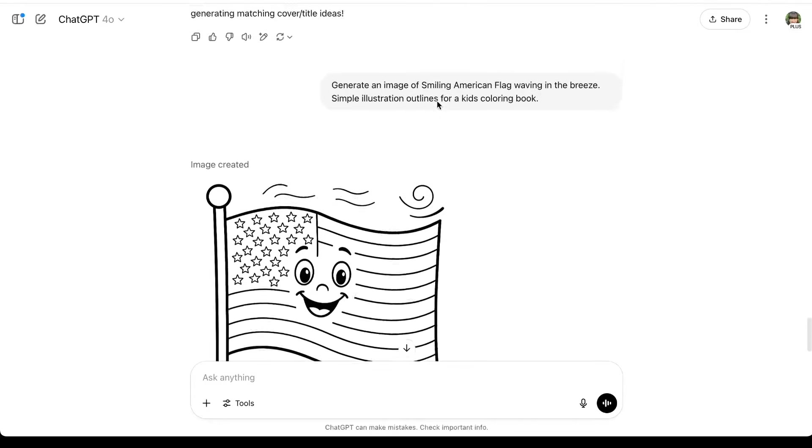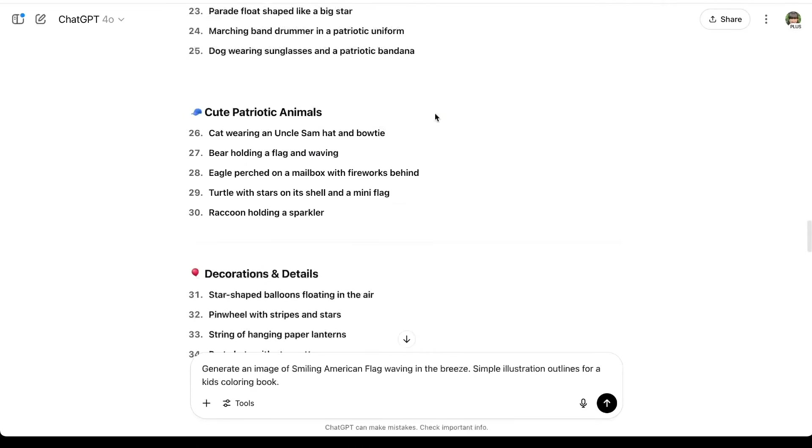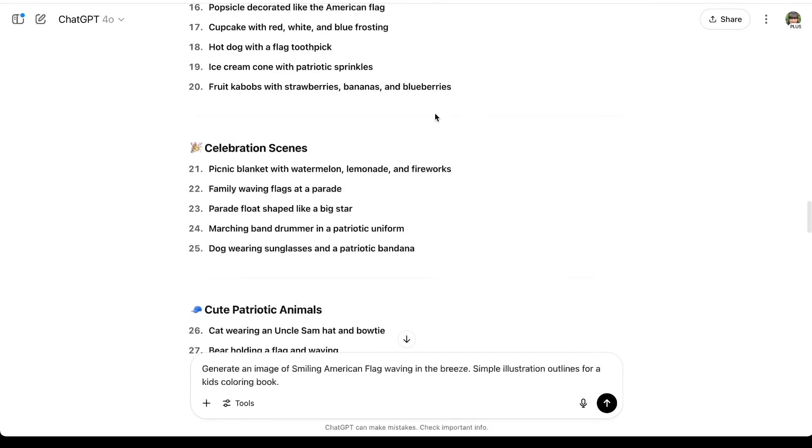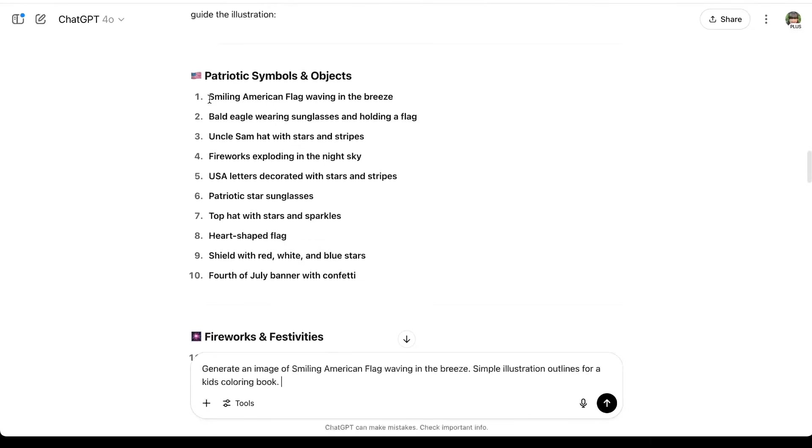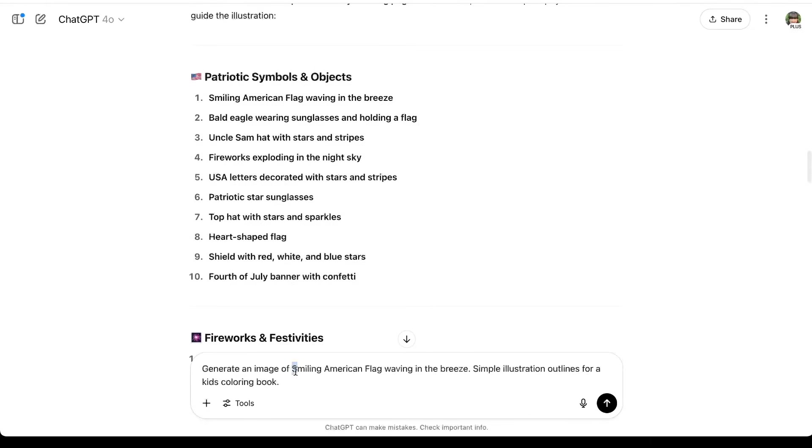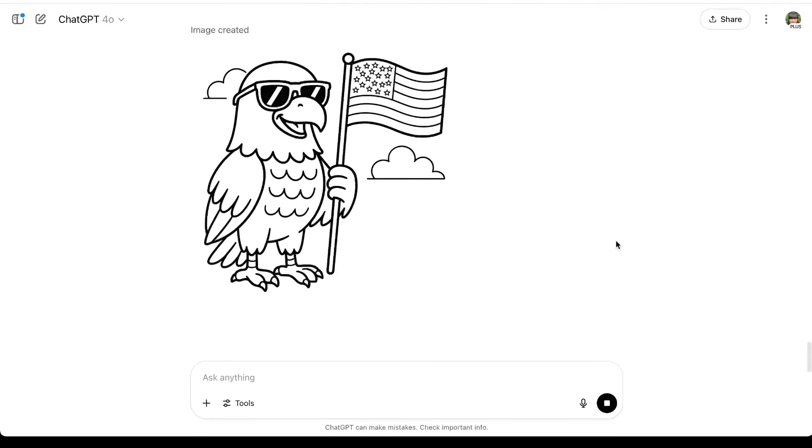I'm going to go ahead and do the next prompt. So I just copy and pasted what I did before for the first prompt, and then I'm just going to add in the second prompt. So I'm just going to highlight the first prompt right here, and then put bald eagle wearing sunglasses and holding a flag. So here is our second image, and this looks great to me.